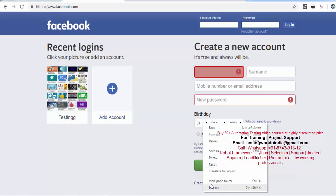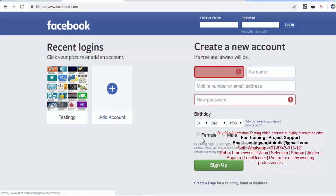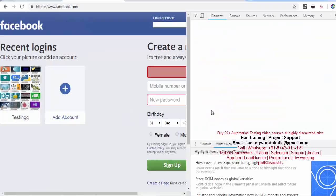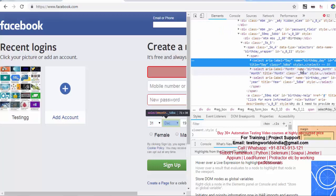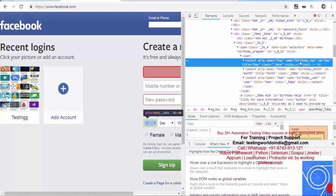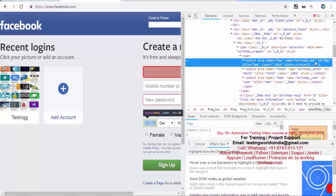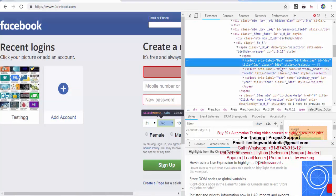I'll right-click and find out the HTML. If I check, we have name, we have ID, we have title, we have class - we have many attributes, and the tag is SELECT.